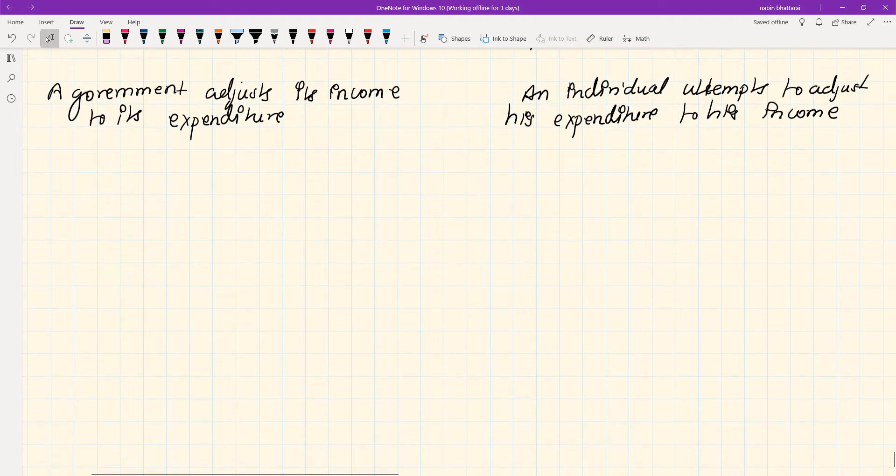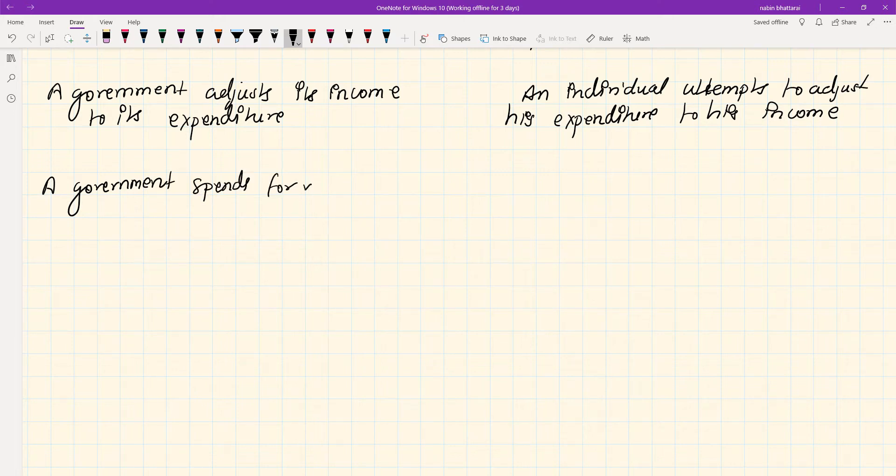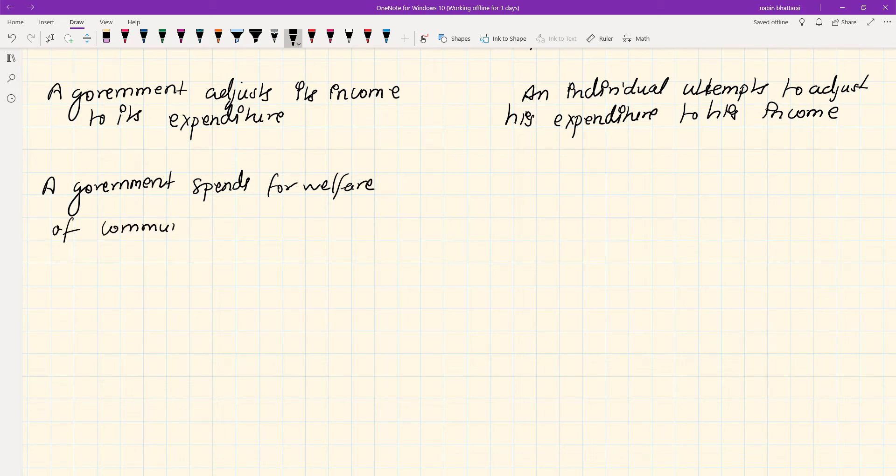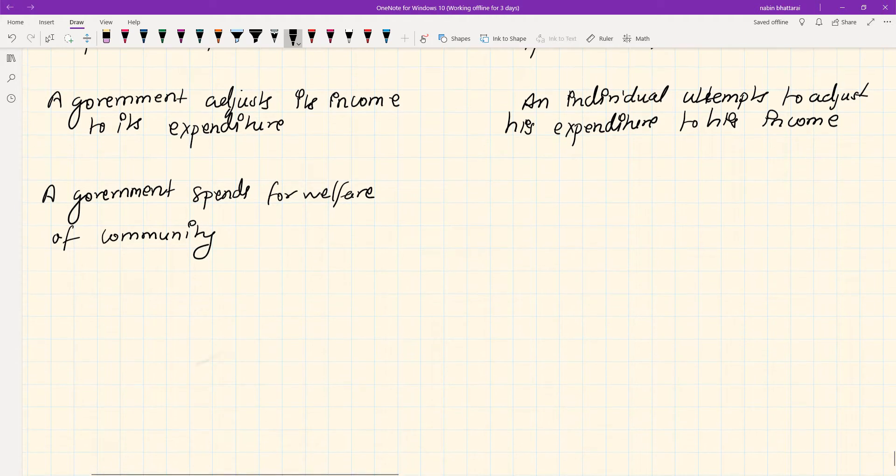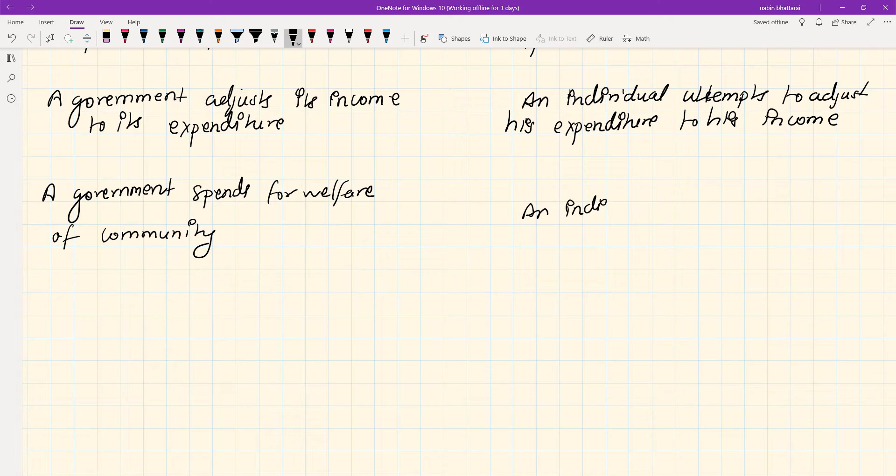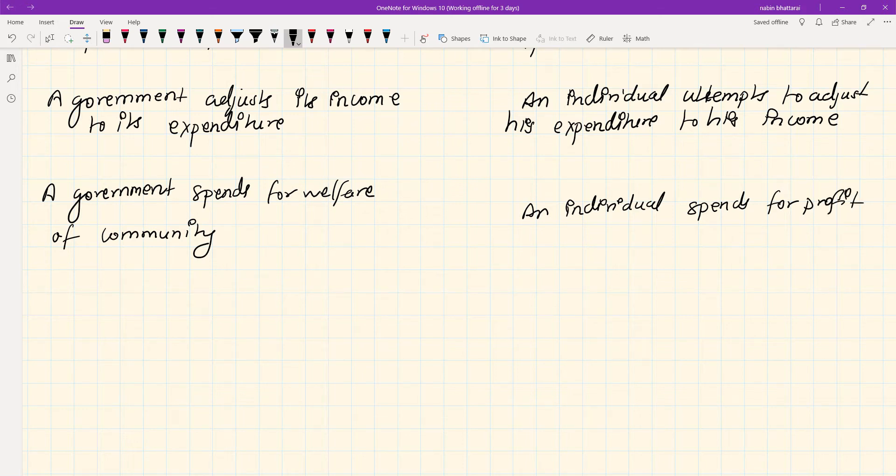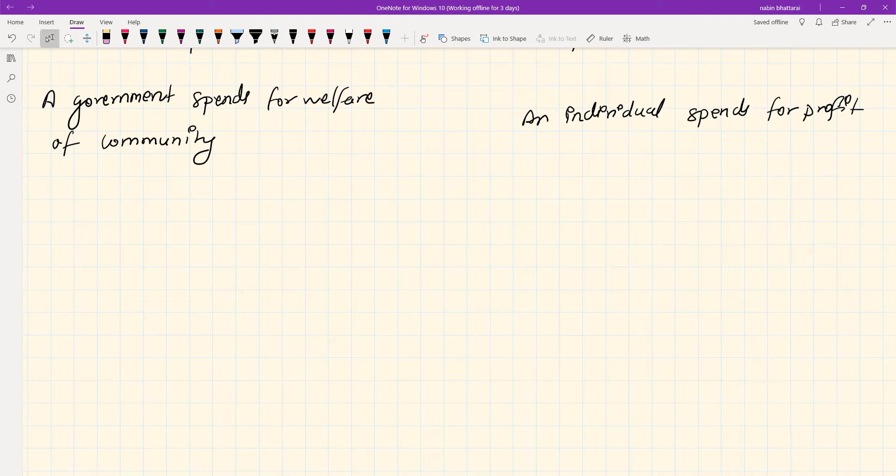Second point: Government spends for welfare of the community, while in private finance an individual spends for profit.